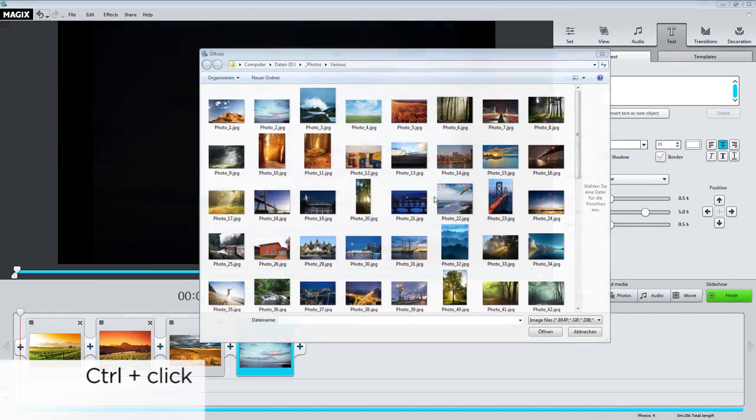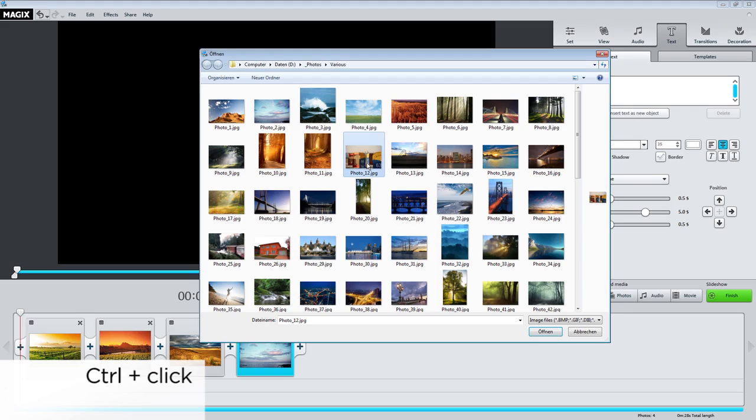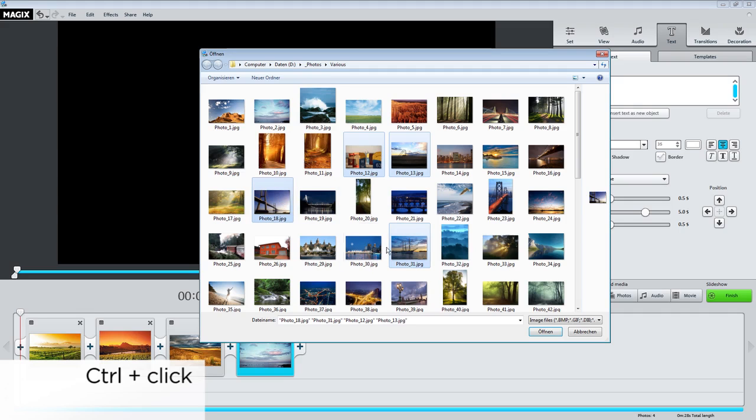If you want to load several files at once, hold the Control key down while clicking on the files one by one and confirm your selection by clicking on Open.